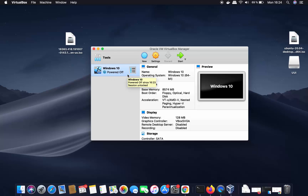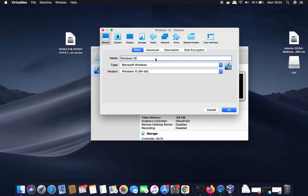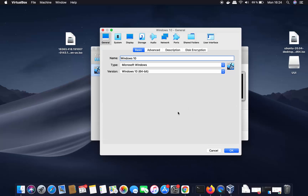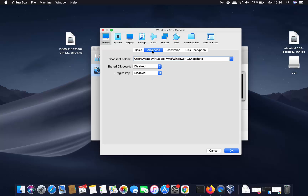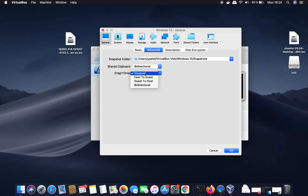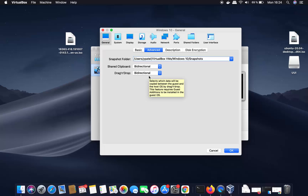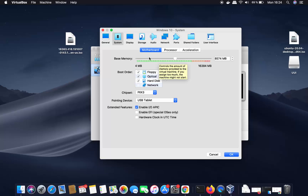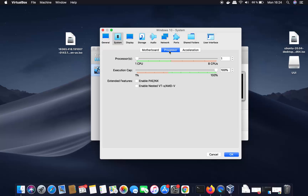Select your virtual machine and click on 'Settings'. Under the General section, in Advanced settings, I recommend setting both Shared Clipboard and Drag-and-Drop to 'Bidirectional'. This will allow you to drag and drop files between your Mac and your Windows operating system in both directions.